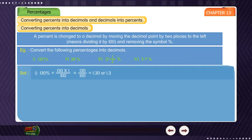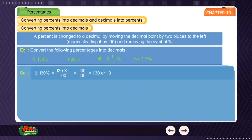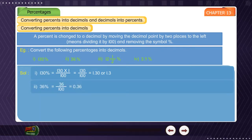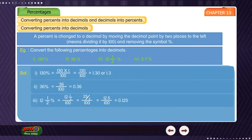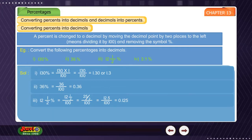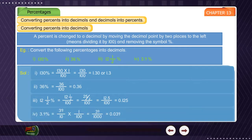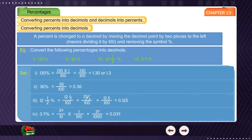Solutions: (1) 130% = 130 × (1/100) = 130/100 = 1.30 or 1.3. (2) 36% = 36/100 = 0.36. (3) 12½% = (25/2) ÷ 100 = 12.5/100 = 0.125. (4) 3.9% = (39/10) × (1/100) = 39/1000 = 0.039.